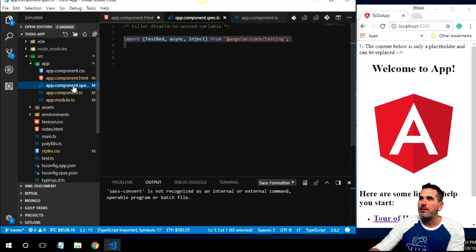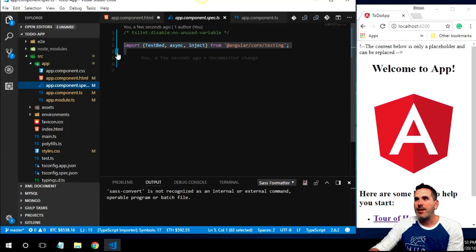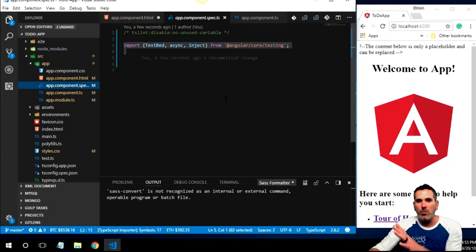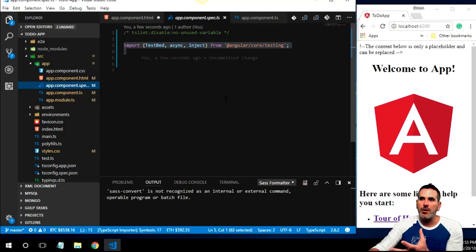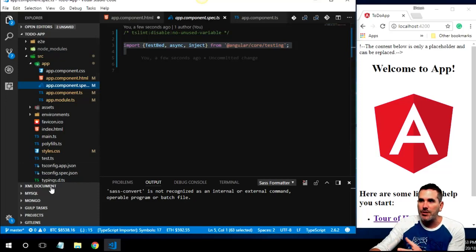Our work is done inside the 'src/app' folder. We'll only touch the 'app.module.ts' file when adding modules or dependencies. We'll be rewriting the HTML, adding styles, and adding unit test code in the spec.ts file.